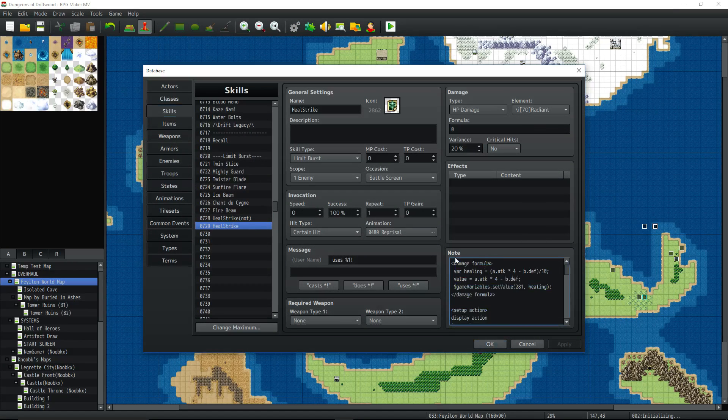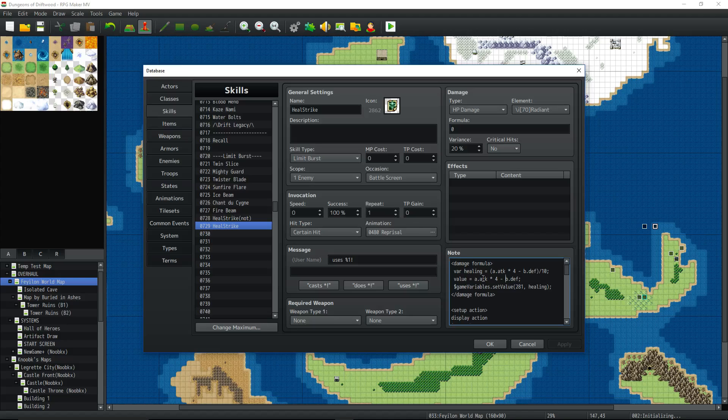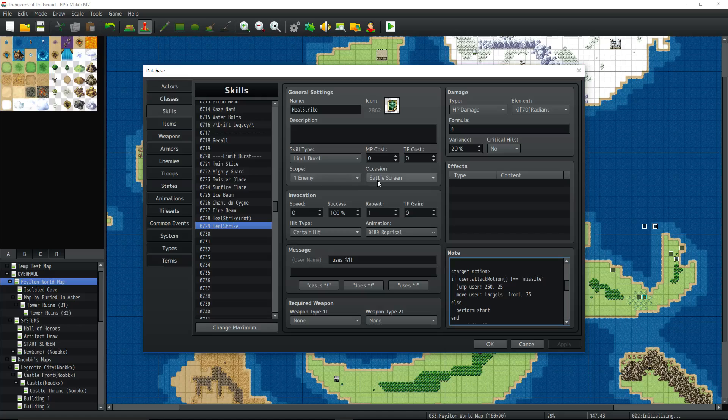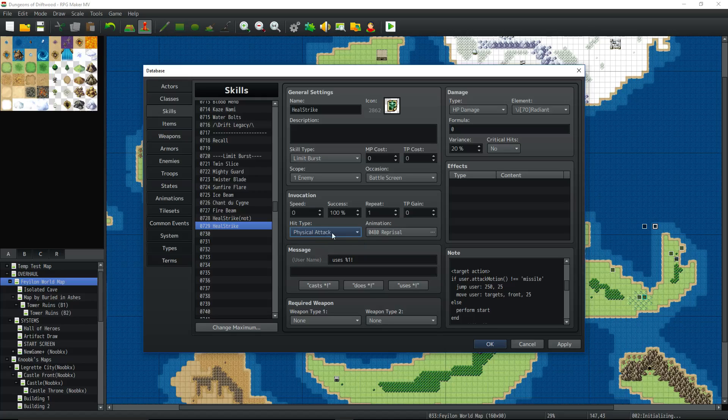So inside the skill, give it whatever type you want, cost you want. It's all up to you. Scope, set it to one enemy. Since we're using a target action, you want to set the scope to one enemy. Occasion, probably only battle screen. It would only make sense that way. It could be certain hit, physical attack, magical attack. It's completely up to you, however you want to do it. Actually, I'll make it a physical attack.